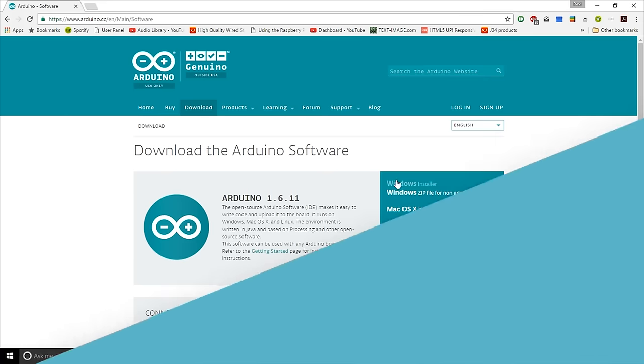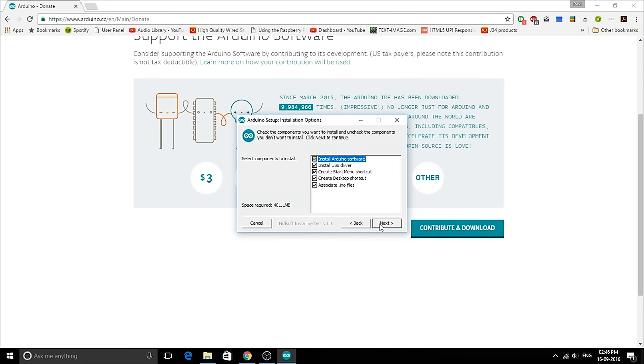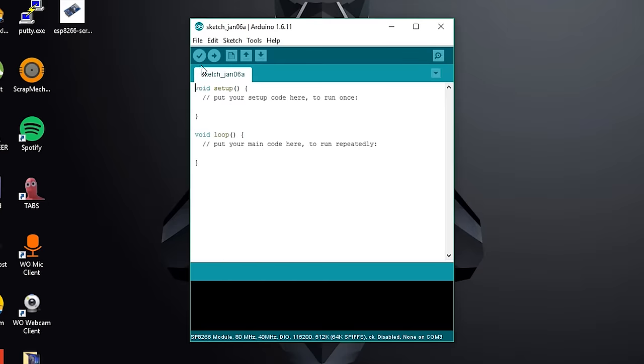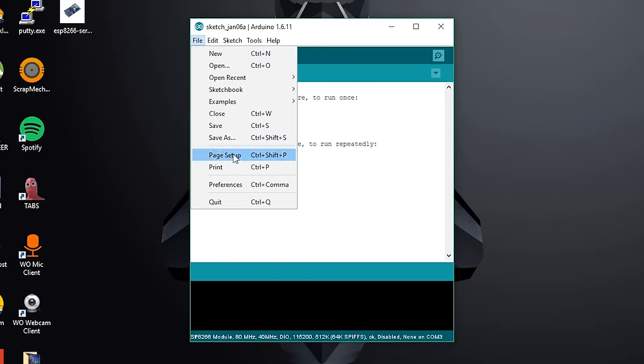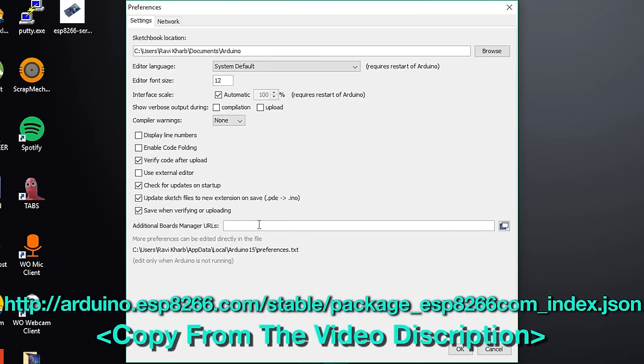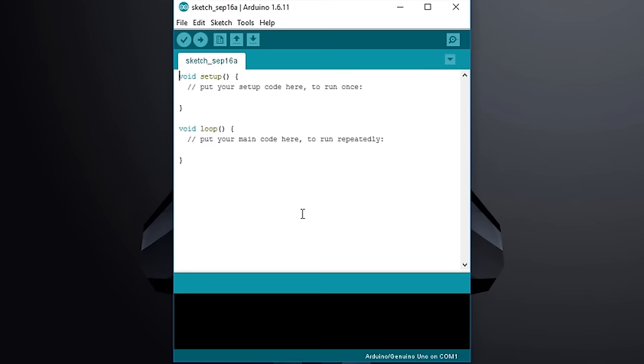The software part is pretty easy. Download, install and launch the Arduino IDE, link to which will be in the description. Go to Files, Preferences and in the Additional Boards Manager, paste the URL given in the description below. Click OK.